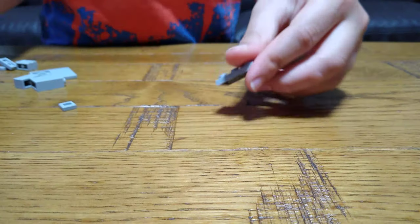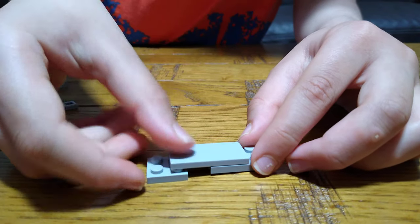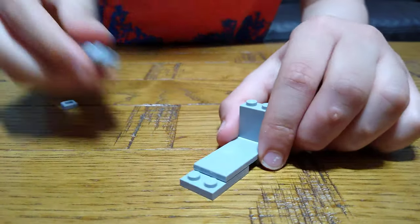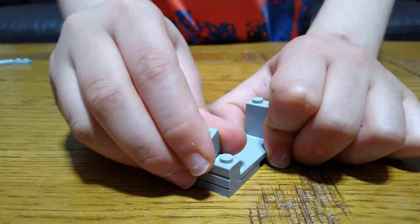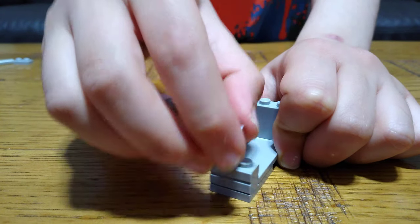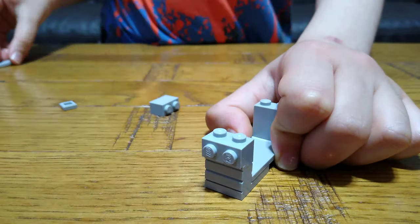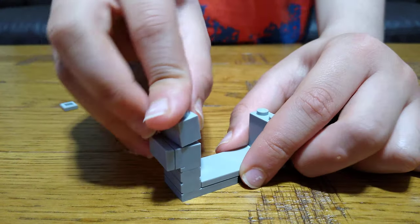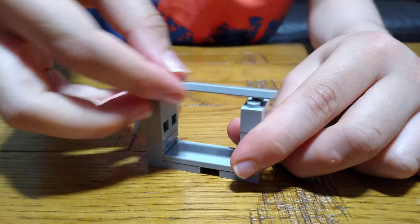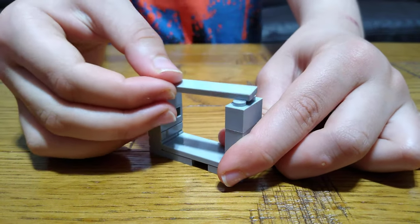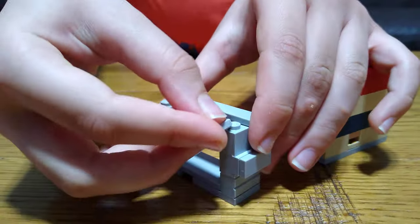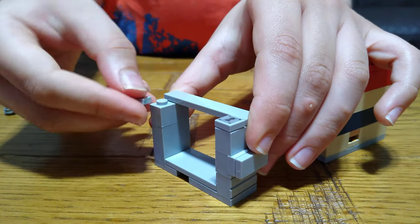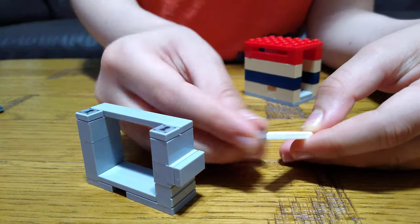And now for the jewel itself. Here it is. You just place these on, and then you can make the key.